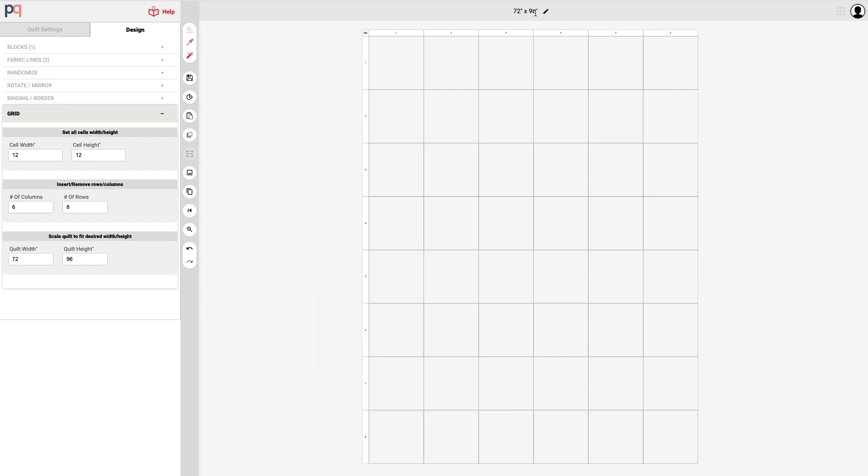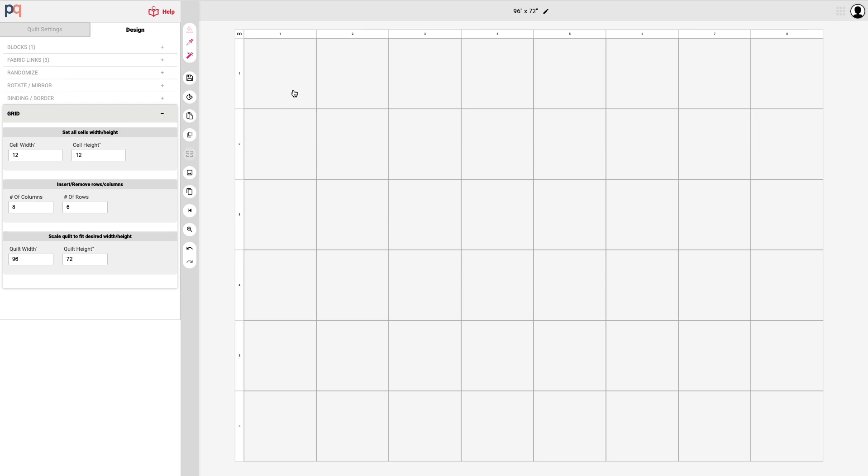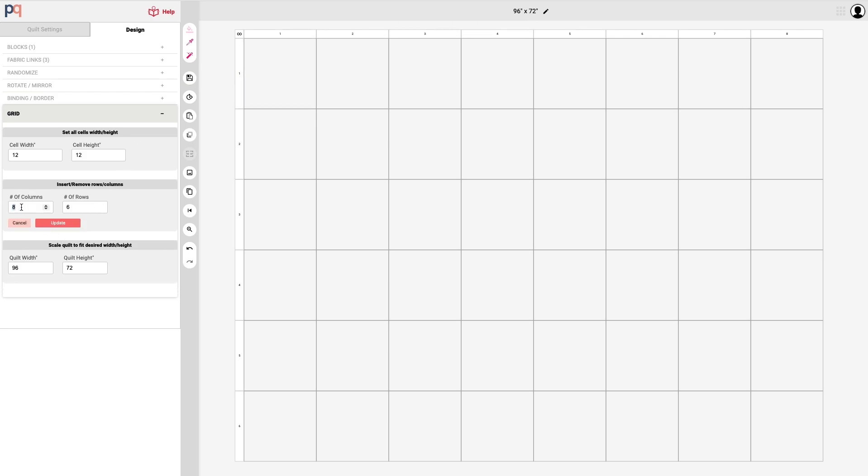Now just say for example you wanted to have a landscape quilt where you didn't want it to be in portrait mode. That's easy, you can just update the number of columns to eight and the number of rows to six and you can see here now that the shape of the quilt has been updated to 96 inches wide and 72 inches tall.